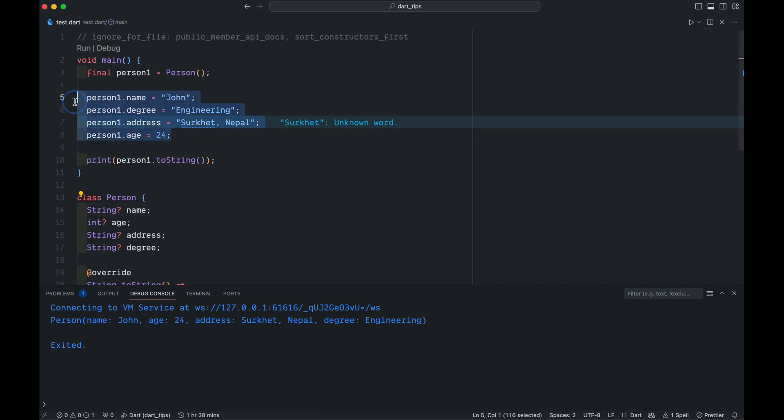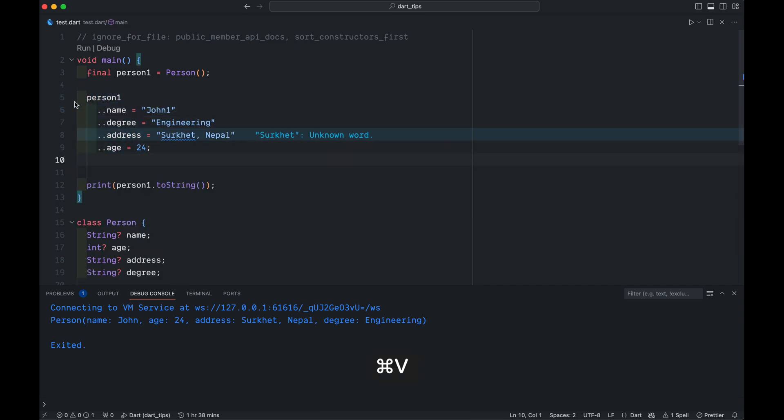There is an easier way for that. Simply replace person1 with a dot and boom, you can get the same result. Easy, easy.